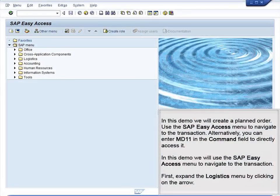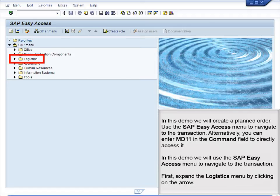Demo 6.4 – Create Planned Order. In this demo, we will create a planned order. Use the SAP Easy Access menu to navigate to the transaction. Alternatively, you can enter MD11 in the command field to directly access it. In this demo, we will use the SAP Easy Access menu to navigate to the transaction.